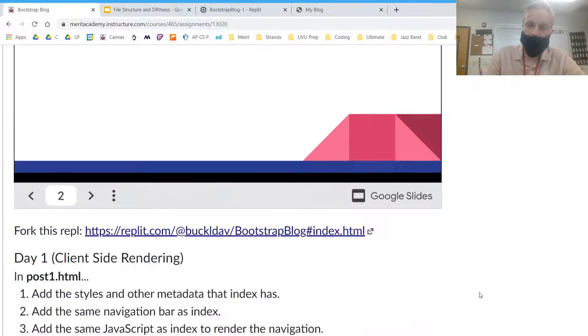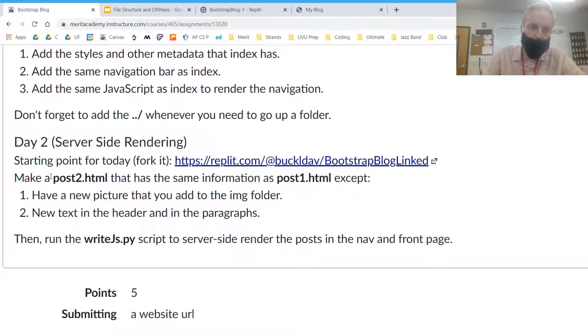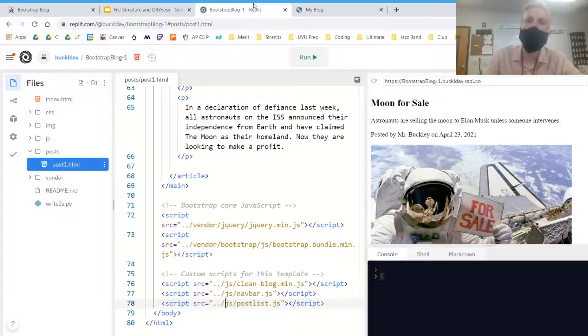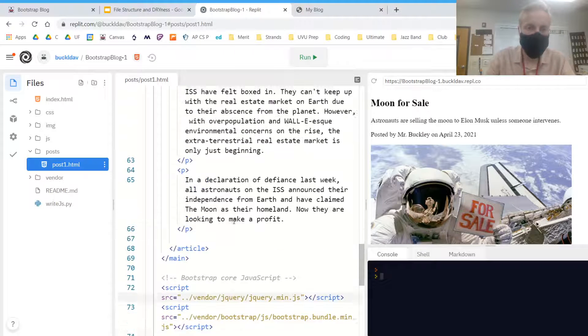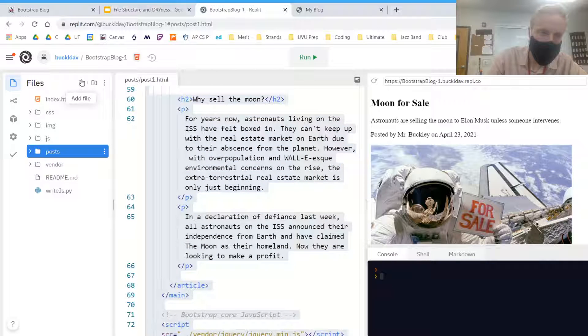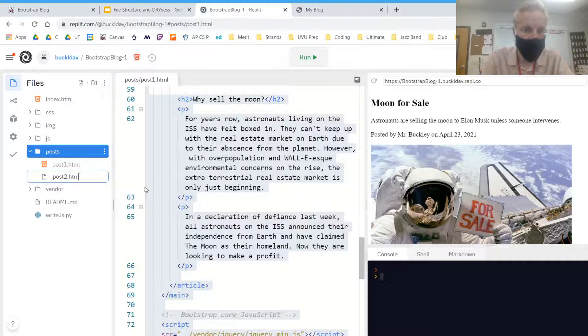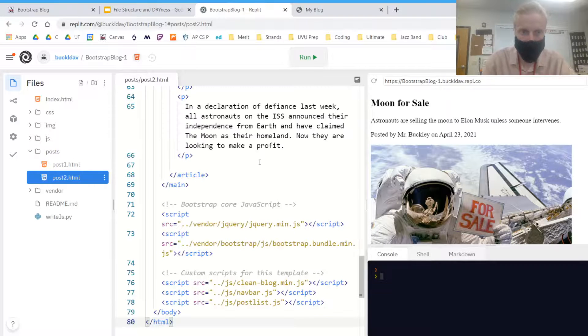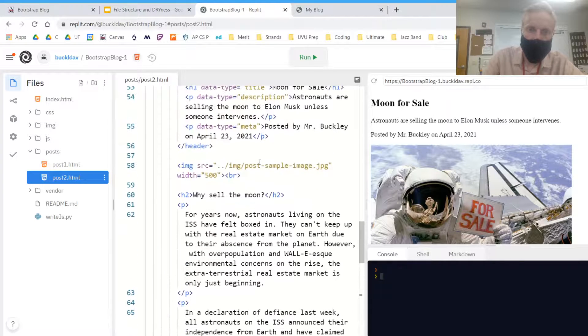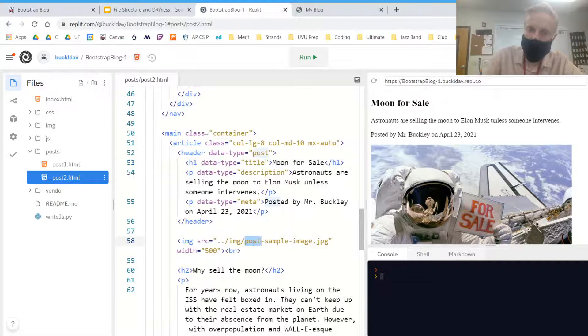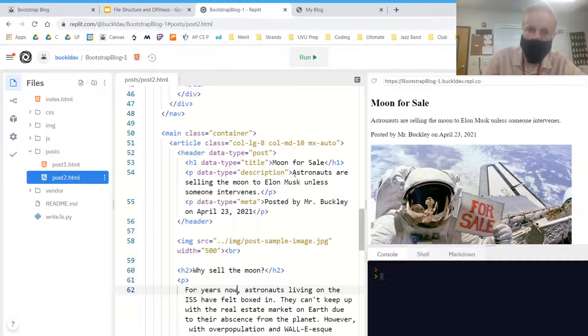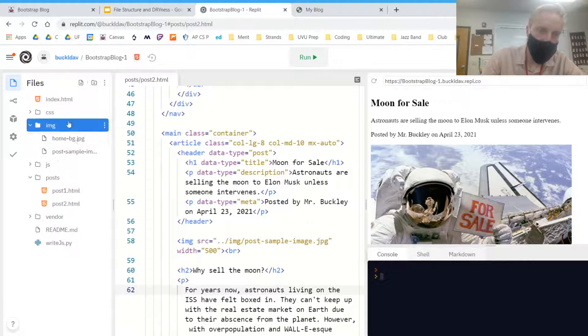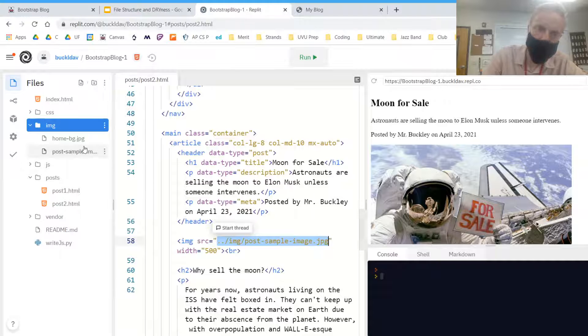So what we're going to do first is make a post2.html that has the same information as post one except have a new picture and new text. So I'm going to go ahead and just copy this post one code and make a new file called post2.html inside my post folder and paste it in there. And then I'm just going to make some small changes. You'll have to change the image on your own and the text on your own for the article, and it can be about whatever you want. Just make sure you upload the image to the image folder and properly link it just like we have here with the sample image.